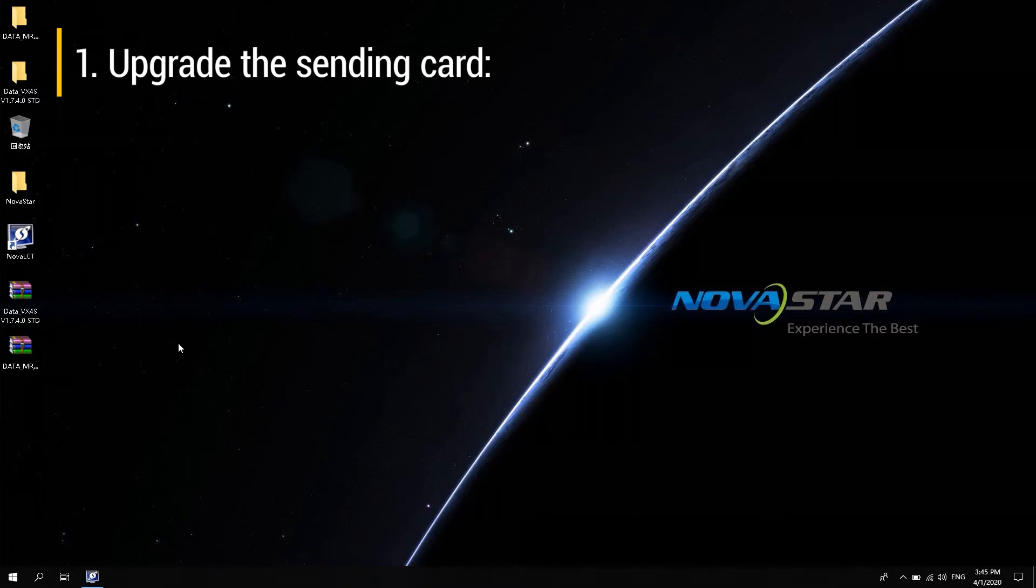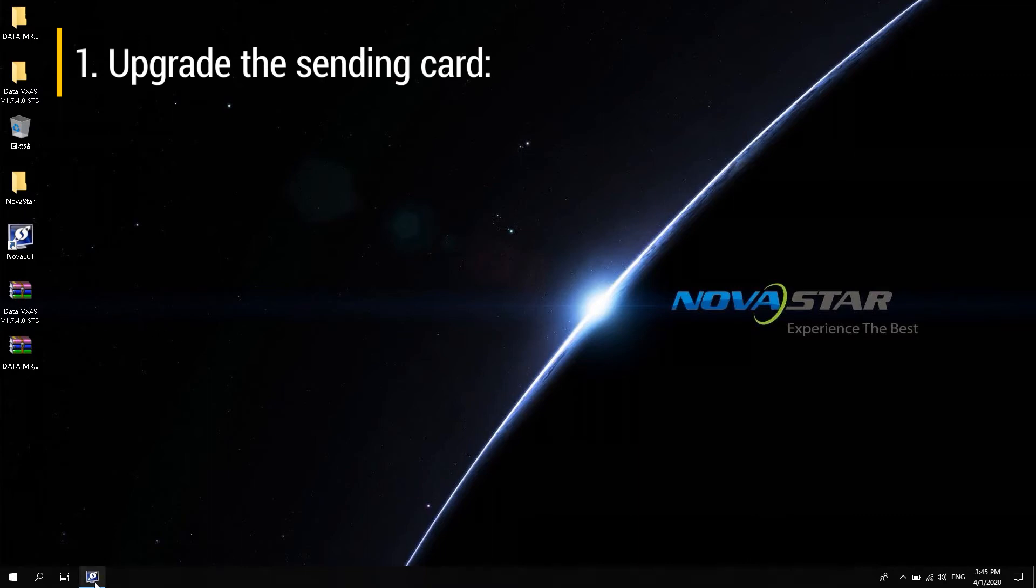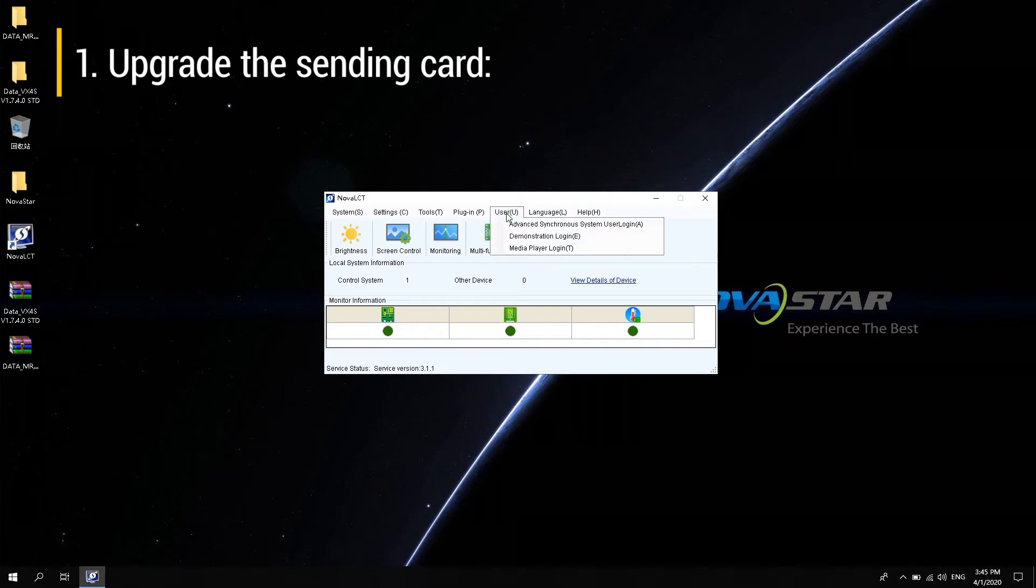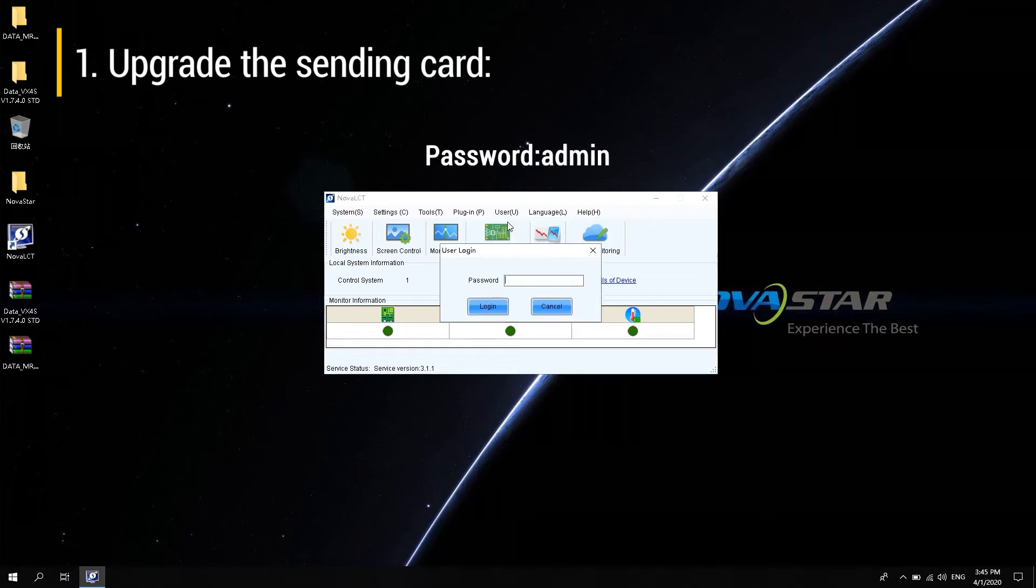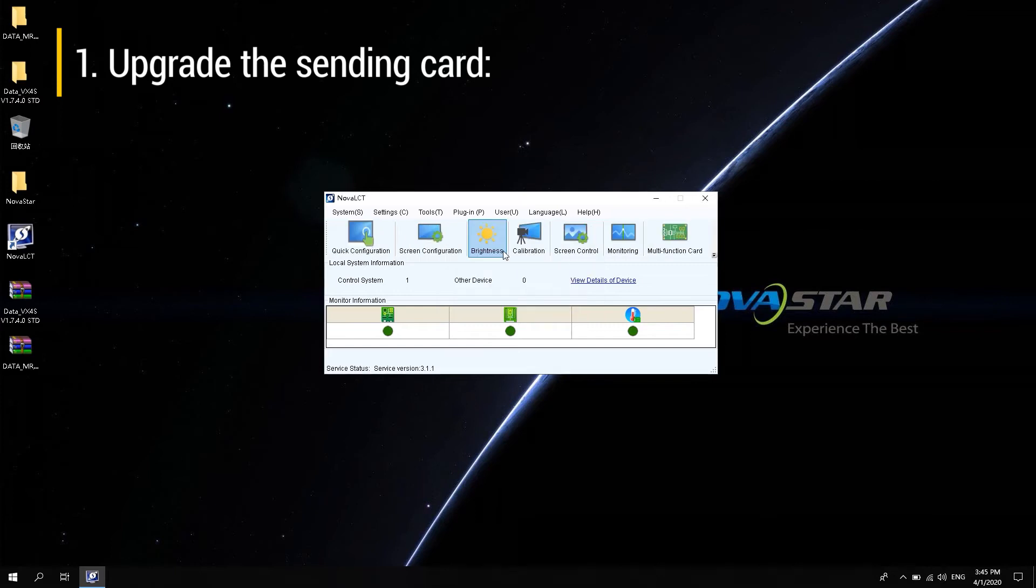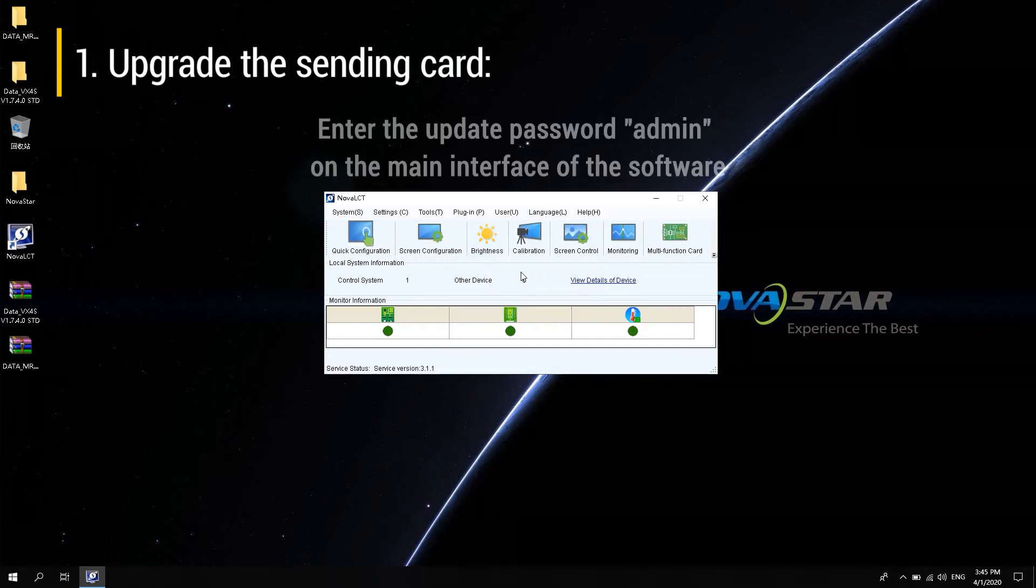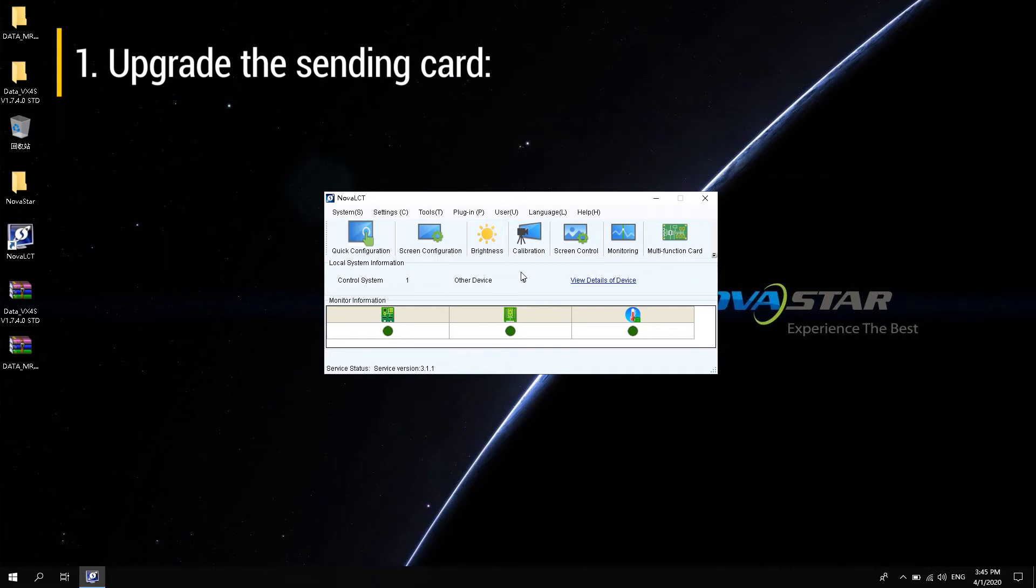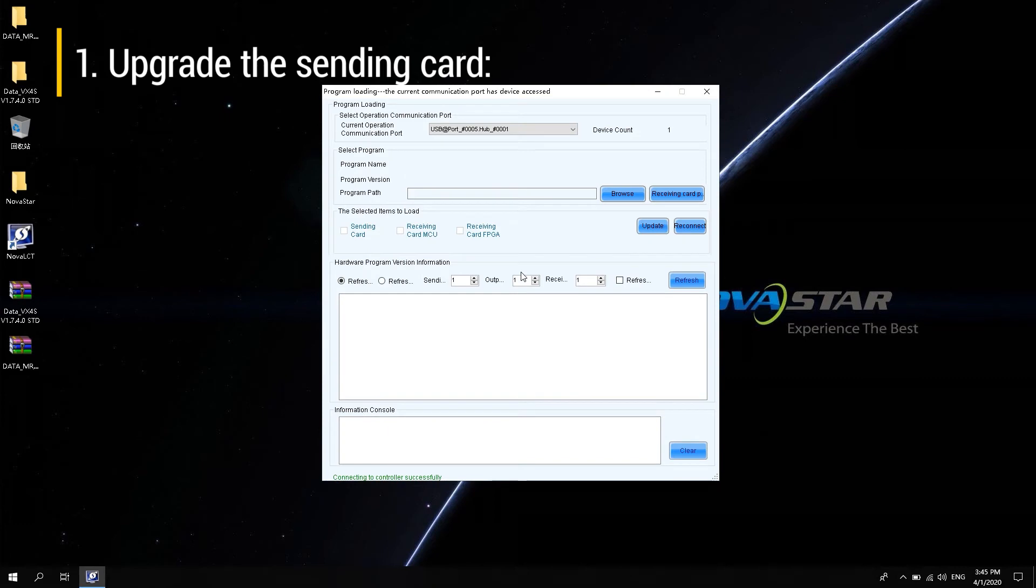Open NOVA LCT software and log in as an advanced synchronous system user. Password is admin. After login, enter the update password admin on the main interface of the software and the data package upgrade window pops up.